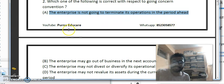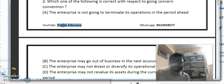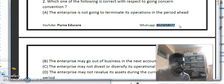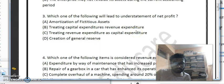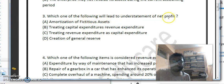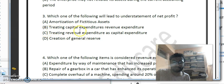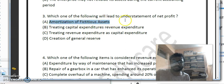If you have any queries, feel free to subscribe to the YouTube channel Poorna Educale and WhatsApp at 85230-58577. Next, third question: which one of the following will lead to understatement of net profits? Options include: amortization of fictitious assets, treating capital expenditure as revenue expenditure, and creation of general reserve. Amortization of fictitious assets leads to understatement of net profit, so option A is the correct answer.